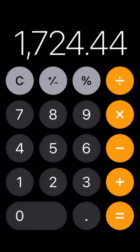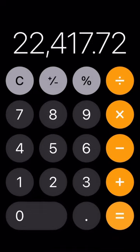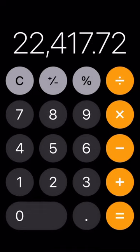We can go a bit deeper and multiply this by the length of the contract, which is usually anywhere from eight to thirteen weeks — most of the time thirteen weeks. So times that by 13: $22,417.72 in three months. Come on now.